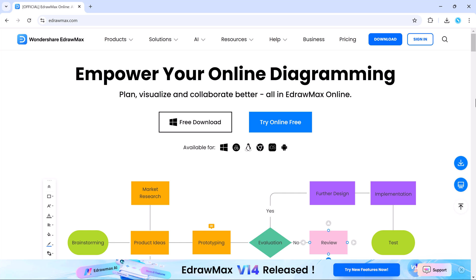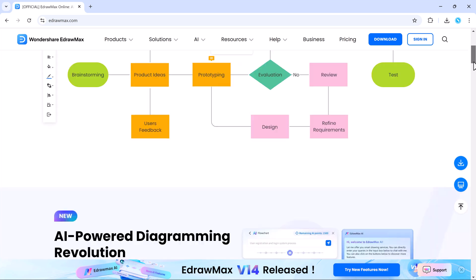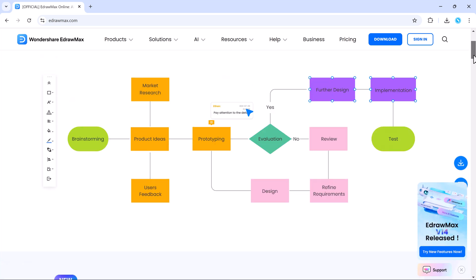Hi everyone, welcome to Next Tricks. Are you looking for a powerful, easy to use tool for all your diagramming and design needs?